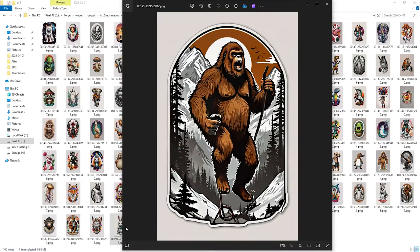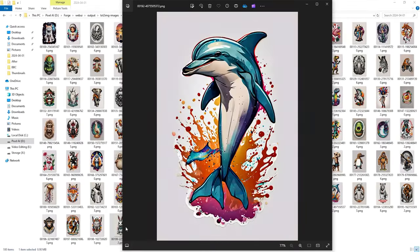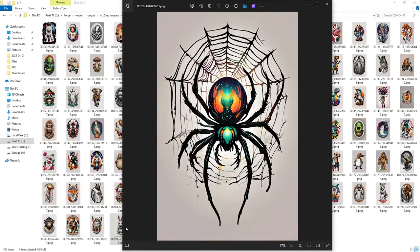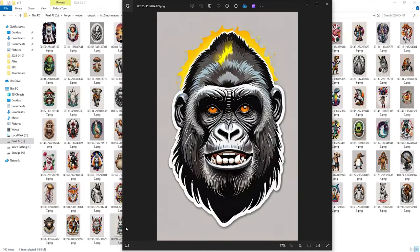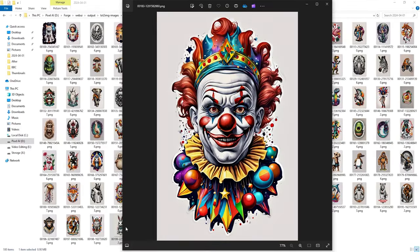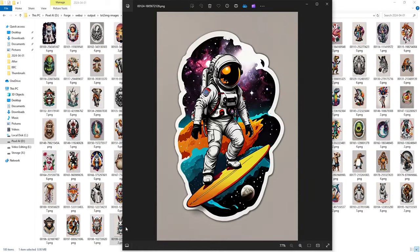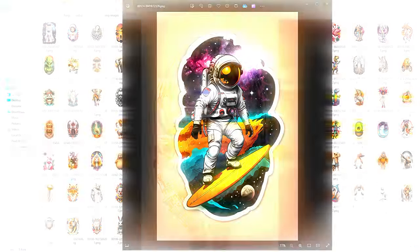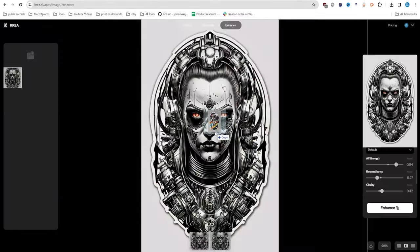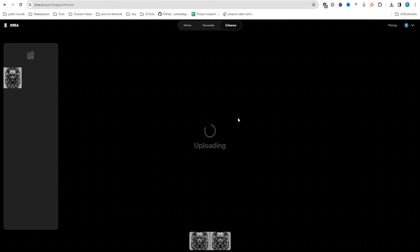You can observe your generated designs in real time in the Output Image folder. Let's pick this design. I really like this astronaut surfing in space. Let's add some finishing touches to the design.